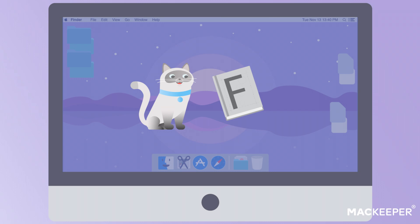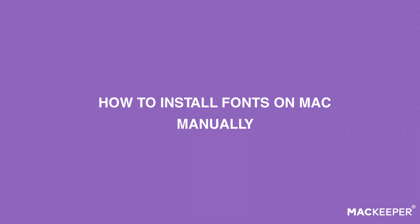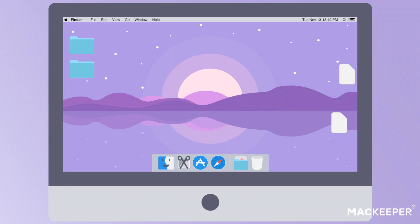As you can see, using FontBook to install new fonts on Mac is pretty simple, but it's not the only way. You can also do it manually. To install fonts manually, you need to find your library folder. Starting from OS X 10.7, you'll need some extra effort to locate and access it.